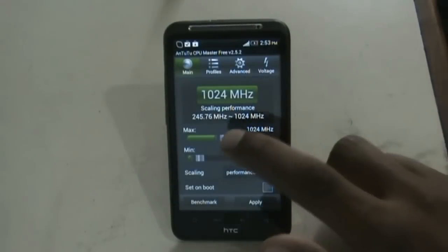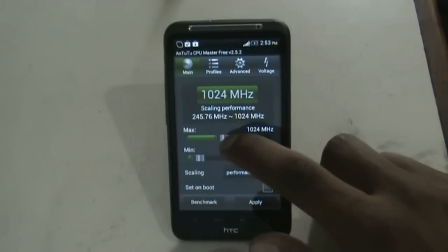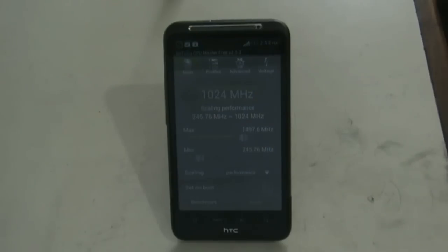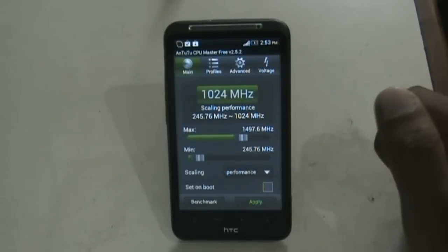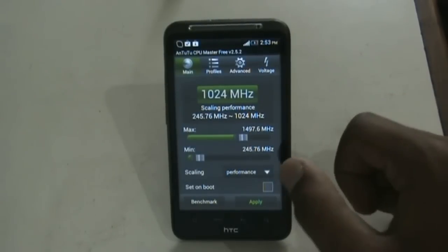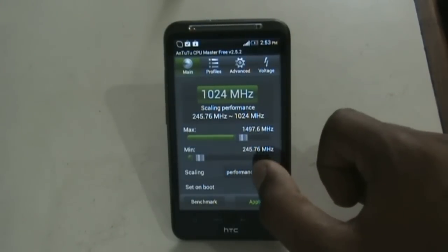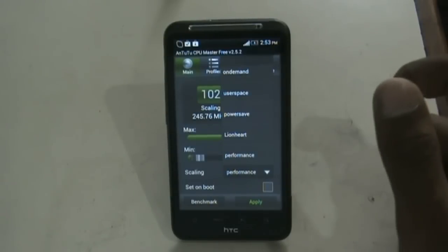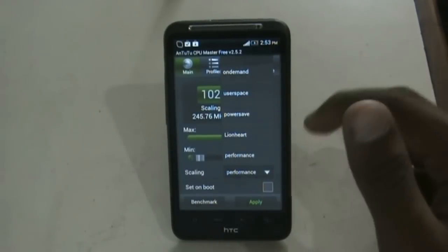If you increase the frequency, your device will run at its top speed — you can play HD games smoothly — but it will consume more power. Just use the high settings when your device is fully charged. You also get different modes here, so just select whichever suits you best.